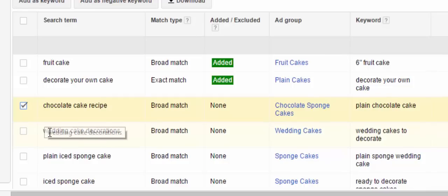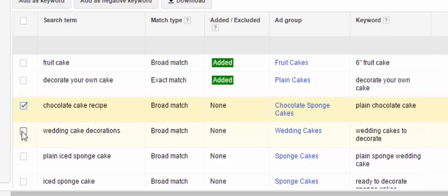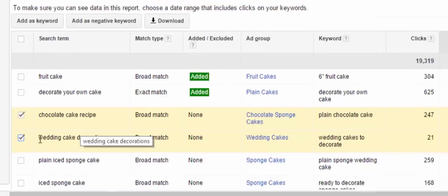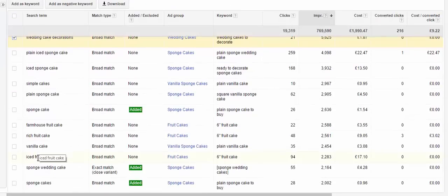Looking down the list, the next one is 'wedding cake decorations' — something else we do not want our ads showing for. We do not sell decorations, so we don't want people clicking on our ad if that's what they're trying to buy. We check that box too. Then you're just going to want to continue down the list of search terms. Anything you find that doesn't fit what you are trying to sell, check the box next to it.